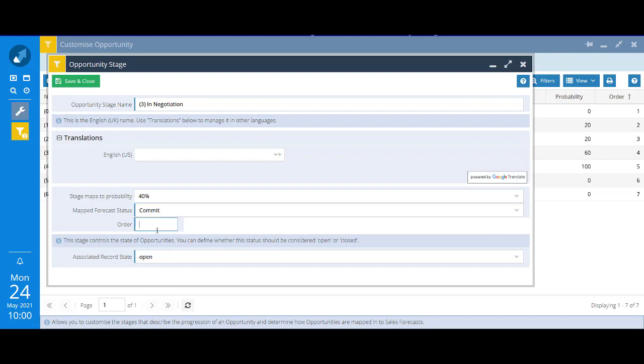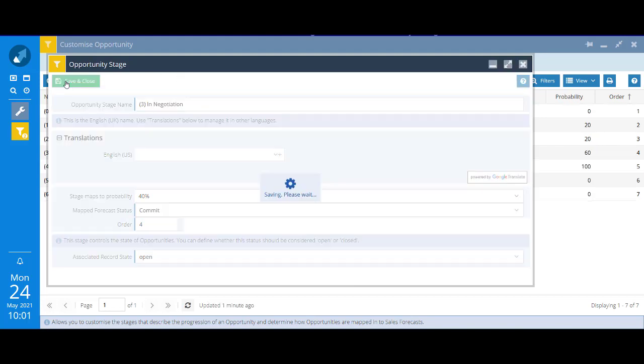A bit like the picklist we looked at, you have to control the order in which these values are displayed. So we'll give this a number 4. Might sound slightly counterintuitive because it's stage 3, but remember we had a stage 0 as well, which will mean that this is the fourth option in the dropdown. At the bottom, similar to the status picklist we just looked at, we've got this concept of an associated record state. I think for this one it makes sense for it to be open, so I'm going to leave it as it is and click save and close.